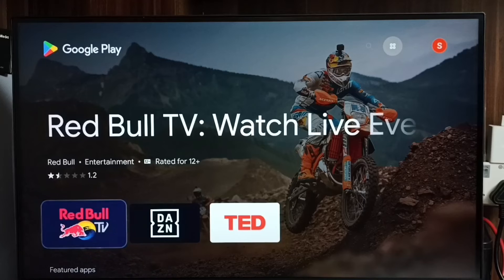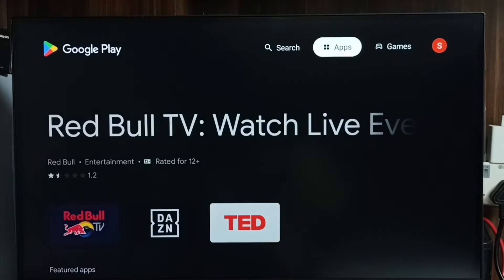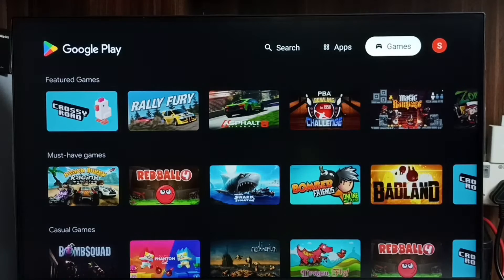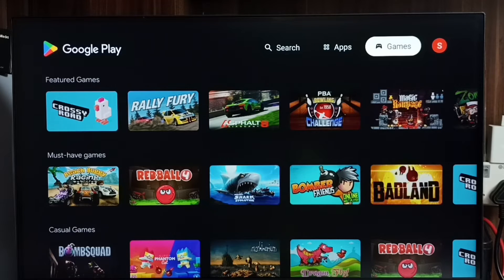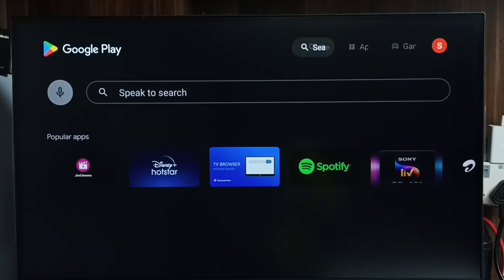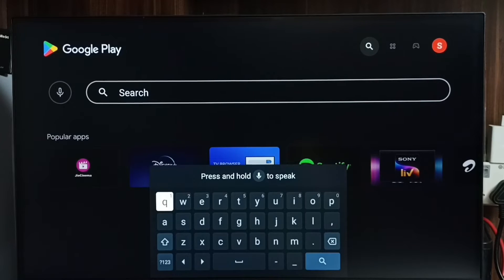So this is the Google Play Store app. Here on top we can see the Apps tab, then the Games tab. We also get this search field, so here we can search for apps and games, then from here we can install apps and games from Google Play Store.